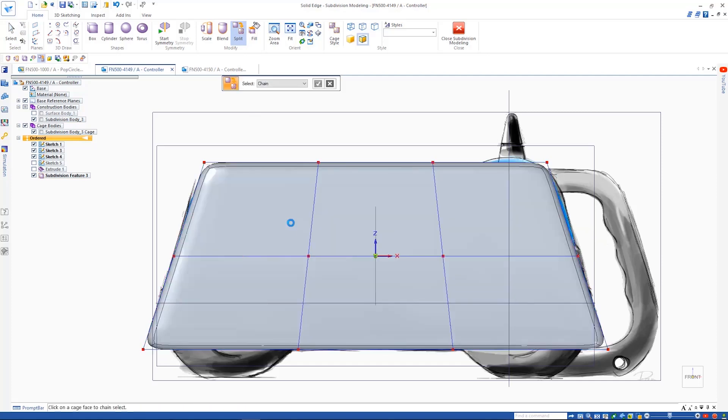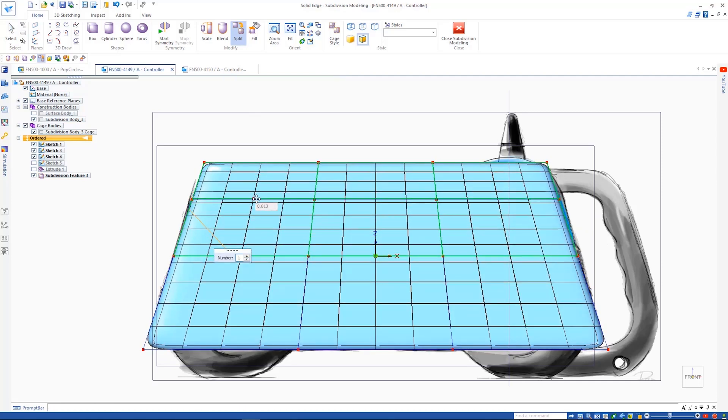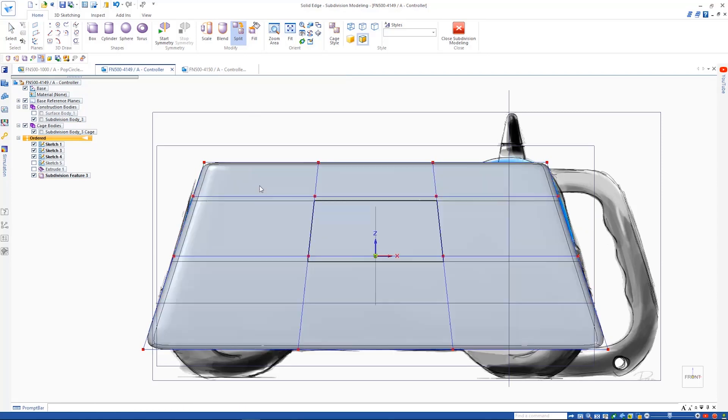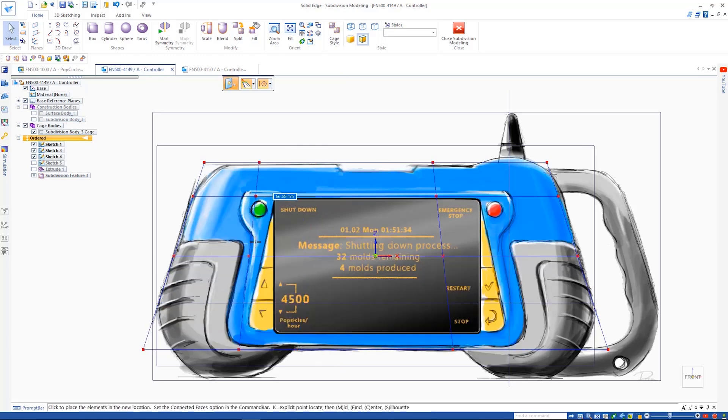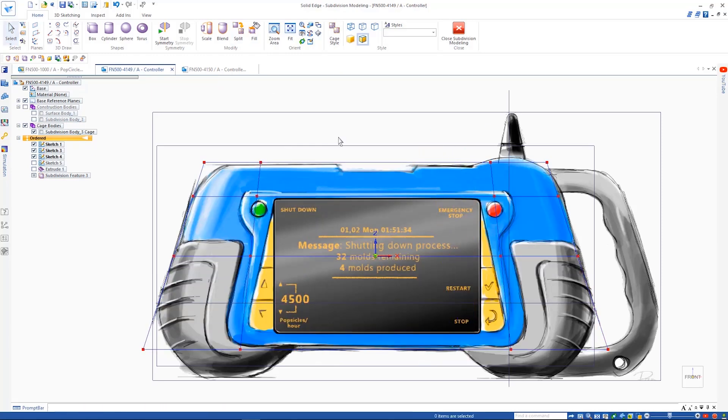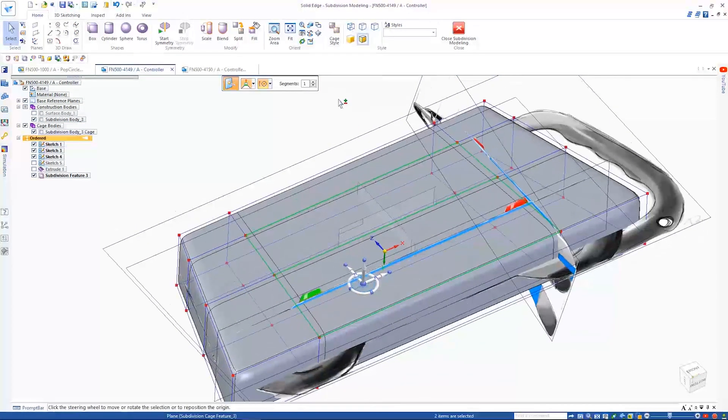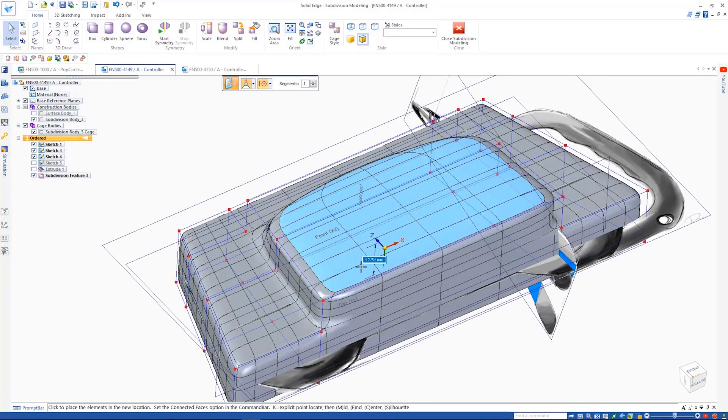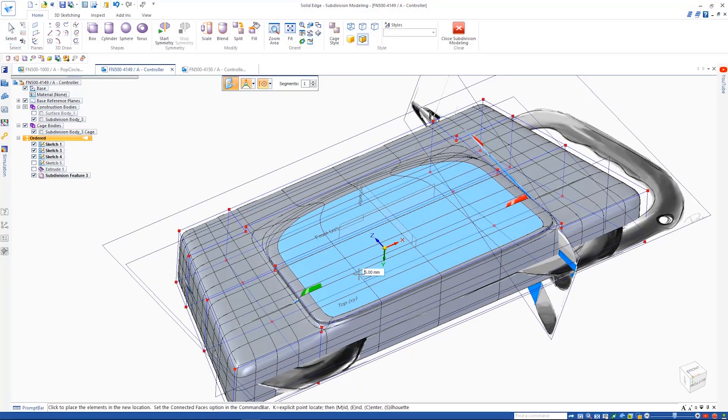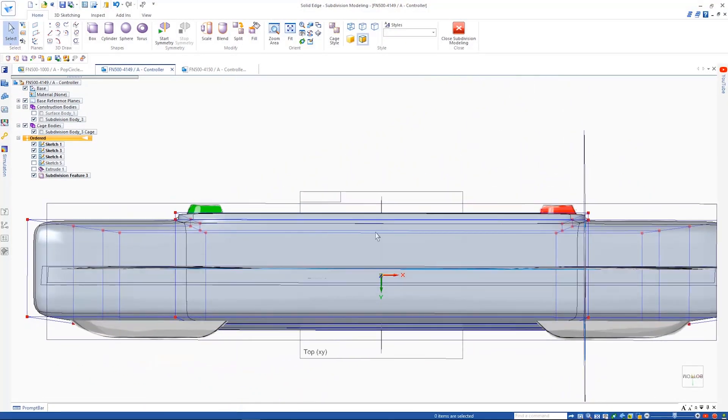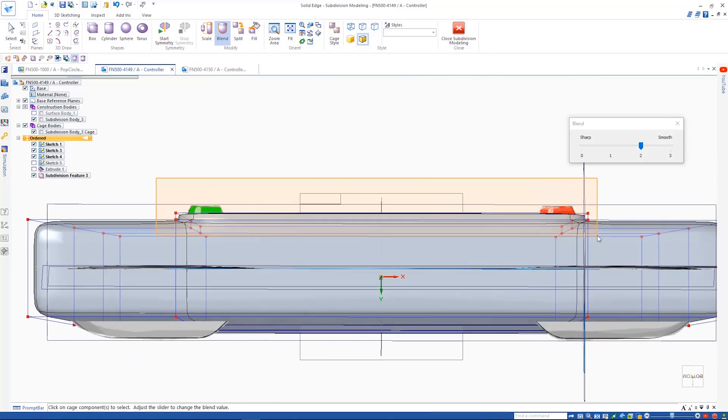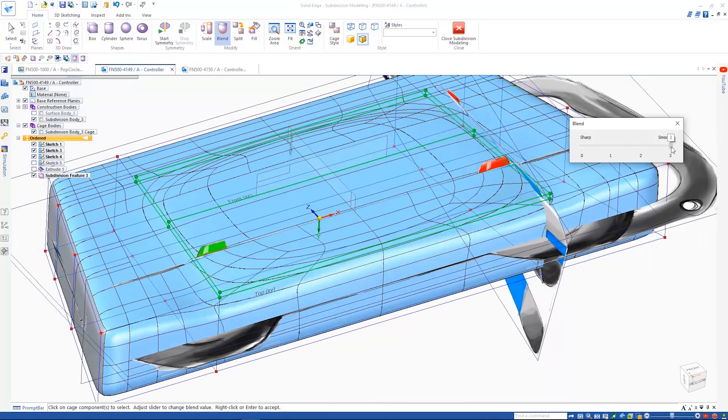These black seams are the result of Solid Edge creating NURB surfaces in the background. You would typically create these by hand and keeping them tangent manually can take a significant amount of time, but with subdivision modeling we have automated results in just a matter of minutes.